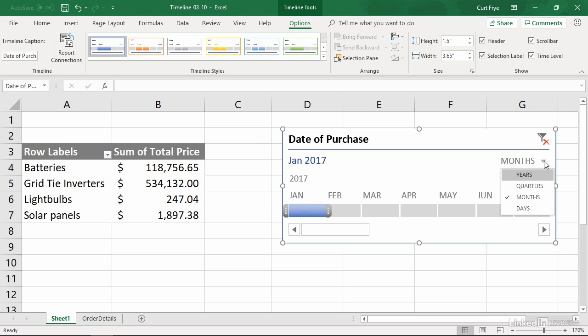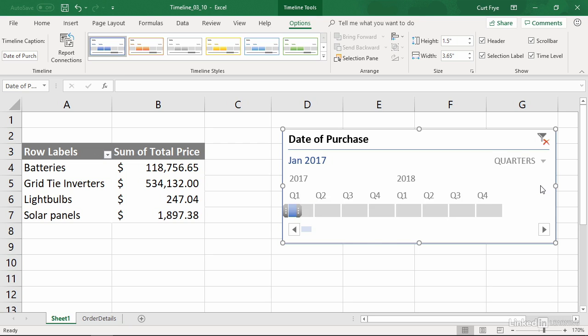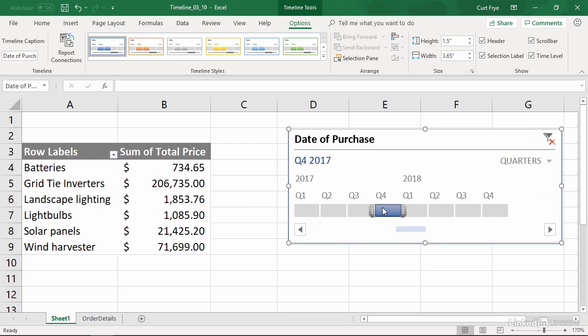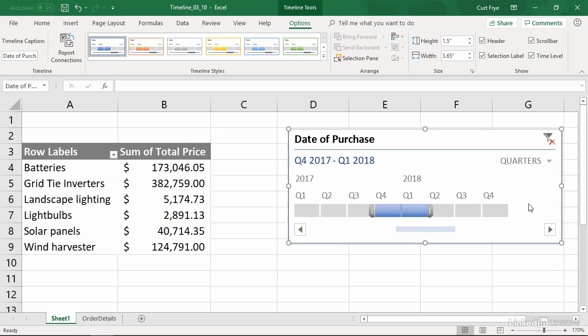If you want to break it down by quarters, click Quarters, and you see you get quarter one through quarter four 2017, followed by quarter one through quarter four 2018. If you want to see the values for quarter four of 2017 and quarter one of 2018, click either of them and then drag to increase the selection.